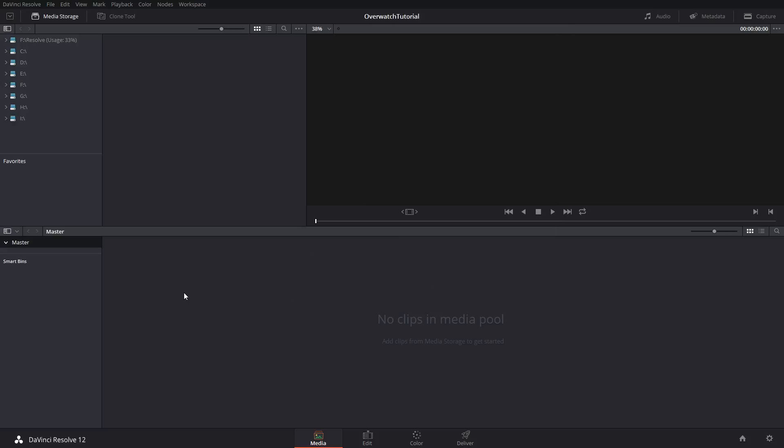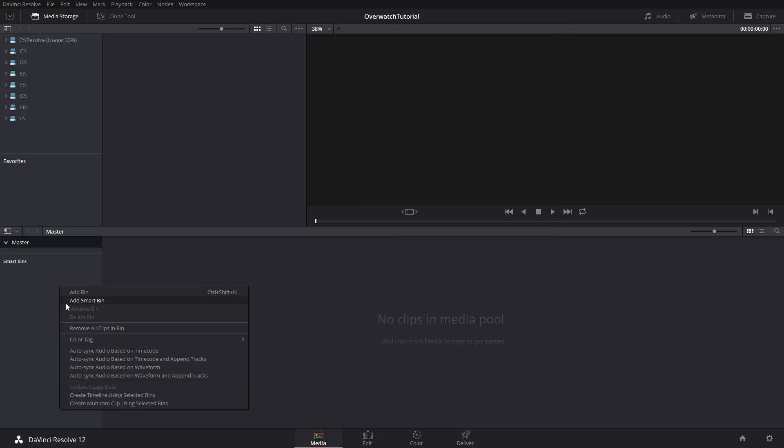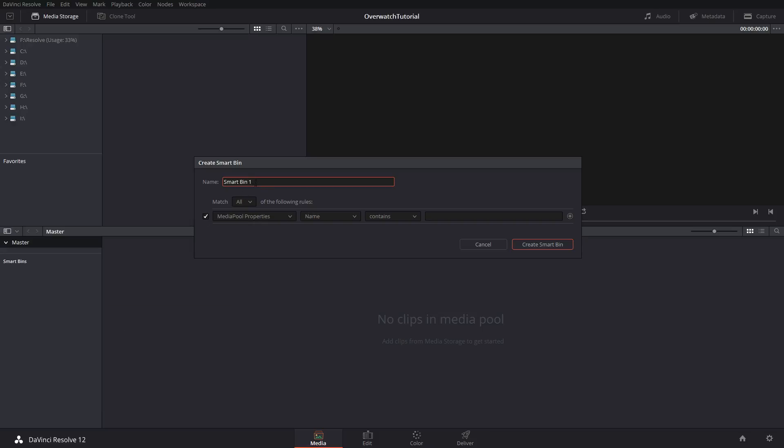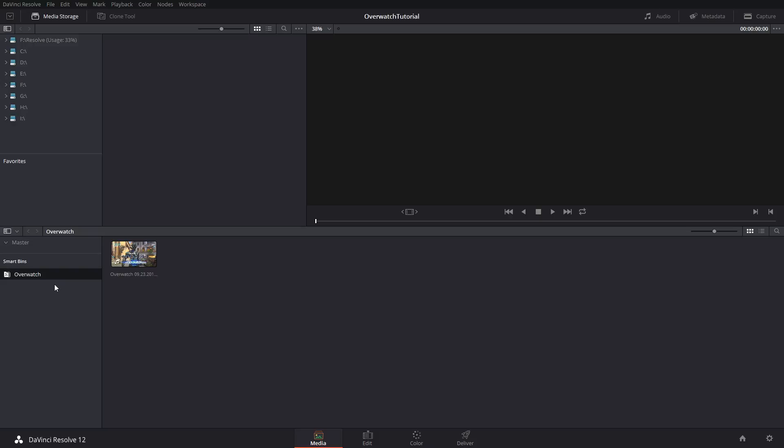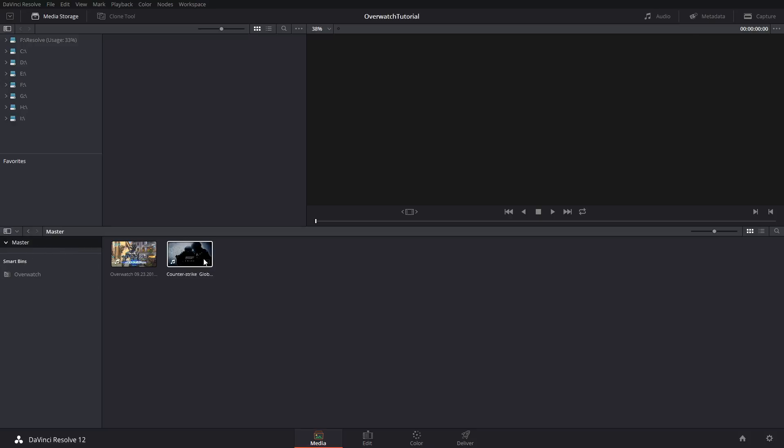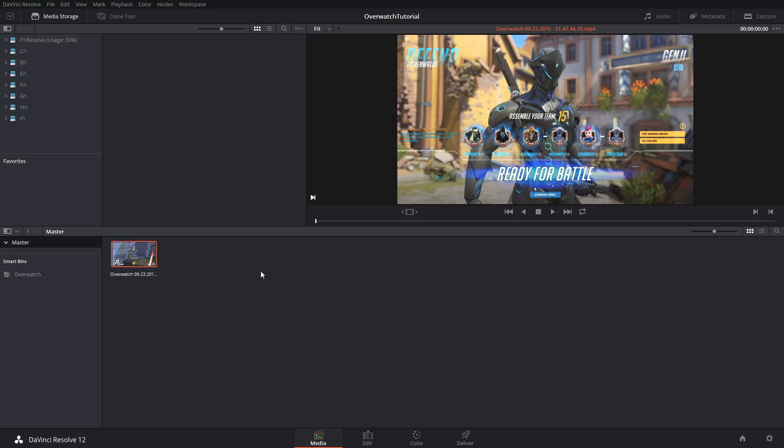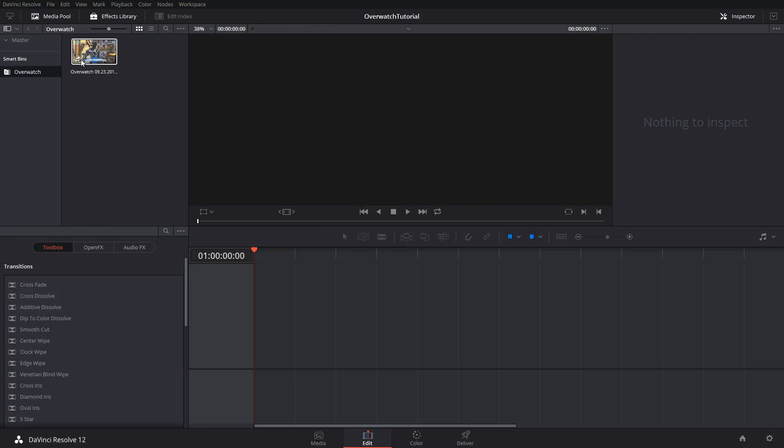Then just scroll down, make sure everything else is correct for you, save, and save your project. You always want to save this program after doing anything. Add smart bin, call this overwatch. If the title contains overwatch, it goes in here. Drag in your files, drag in your media. Now it's in and it's also in the smart bin. That's what smart bins do. So let's just say I dragged in some csgo footage, for instance. It won't be in the overwatch folder, so it's super organized if you have a bunch of different games in one folder.